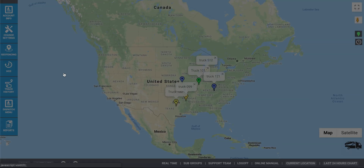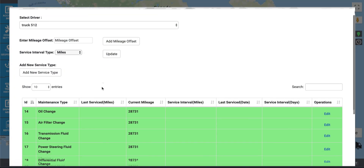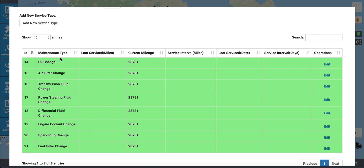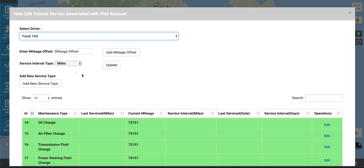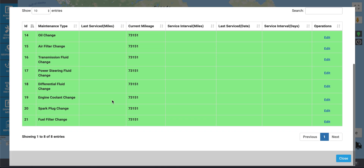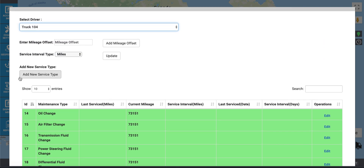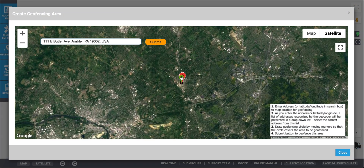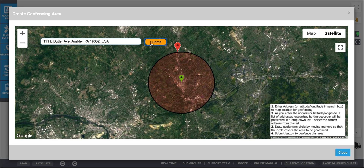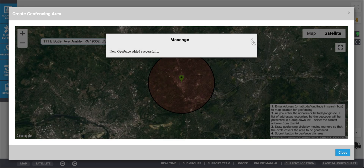Here you can see the services that were provided for each vehicle. Select the vehicle from the drop-down menu and here you can see what services were rendered. To create a geofence, enter an address as the center point and move the red icon at least a half mile away for the radius of the geofence. You can create or delete geofences as desired.